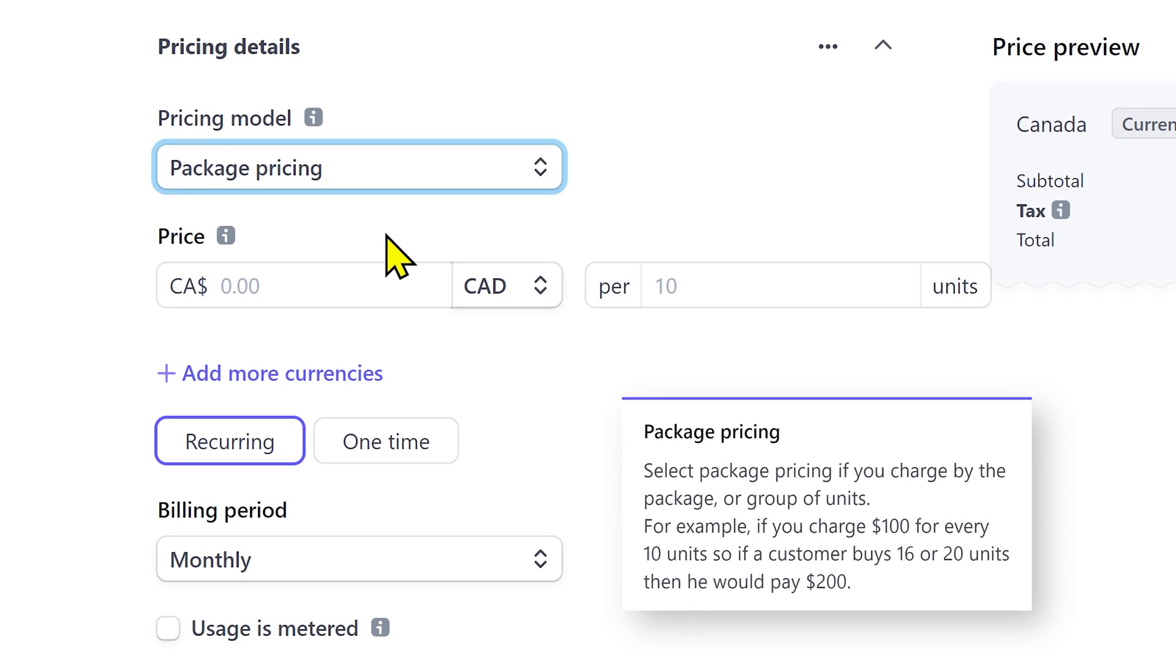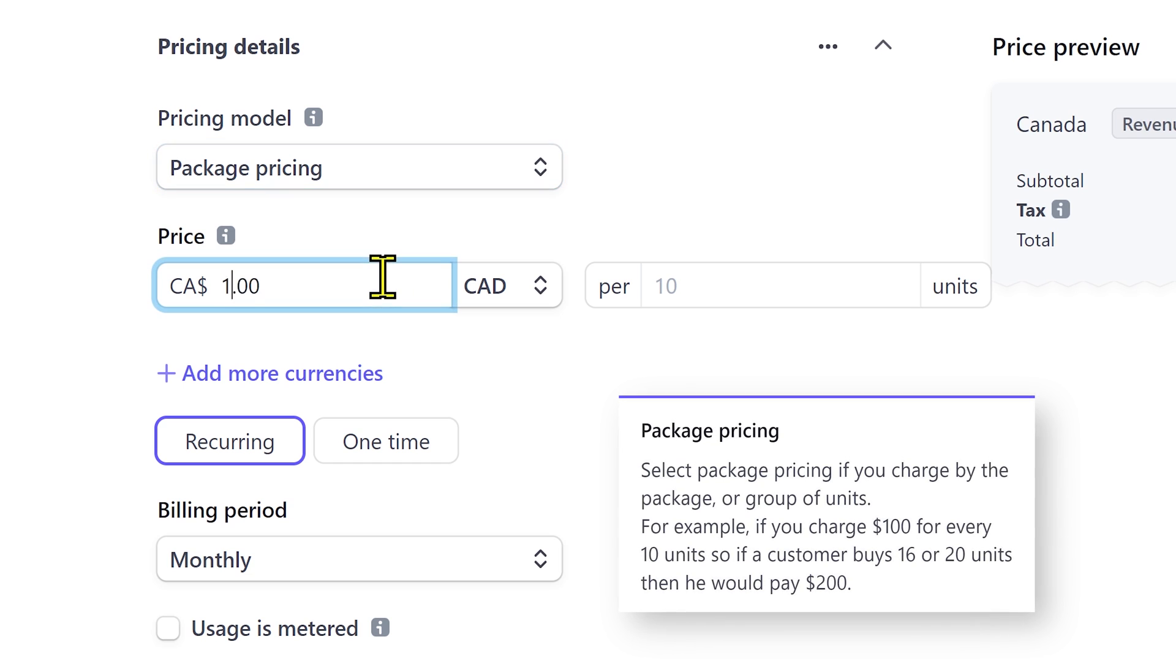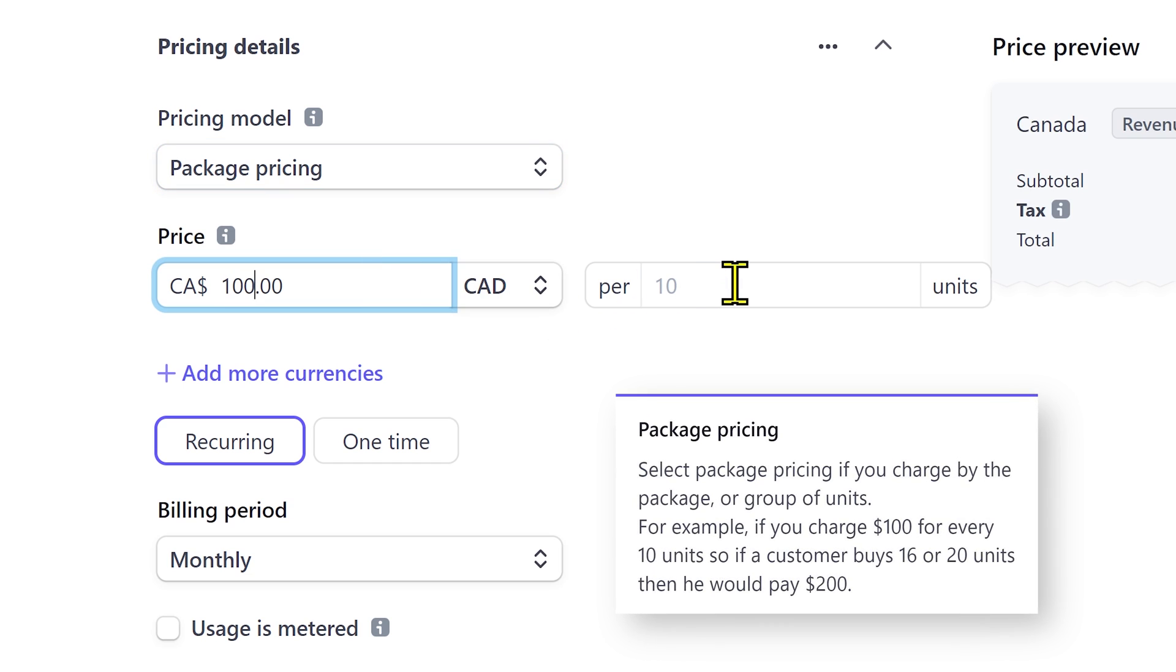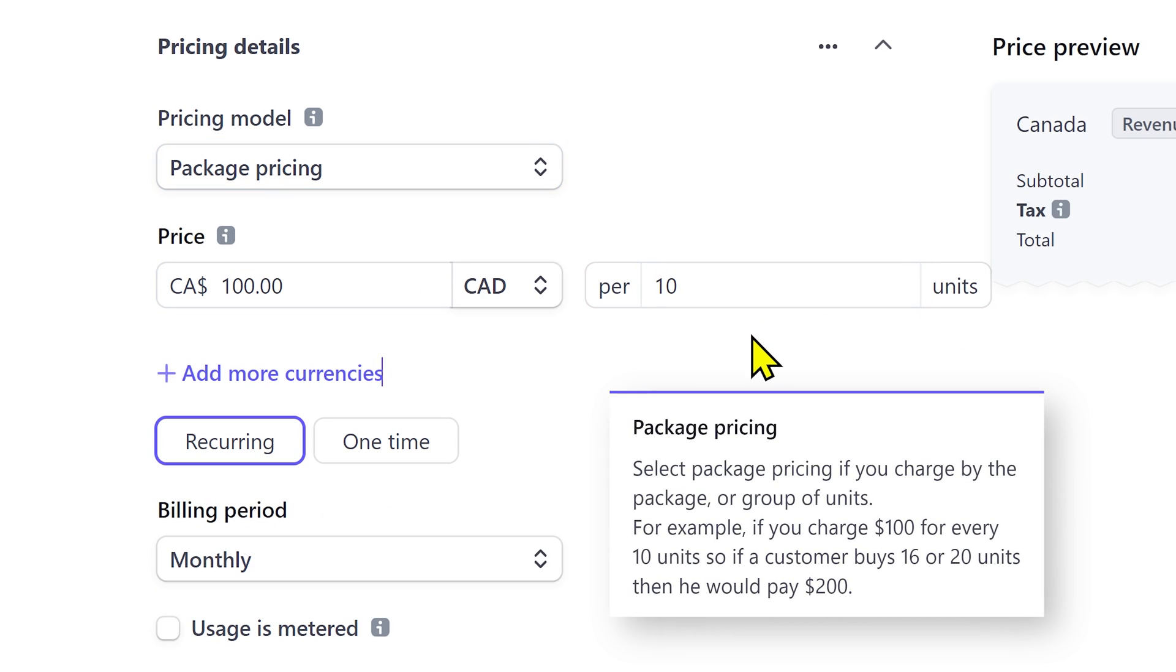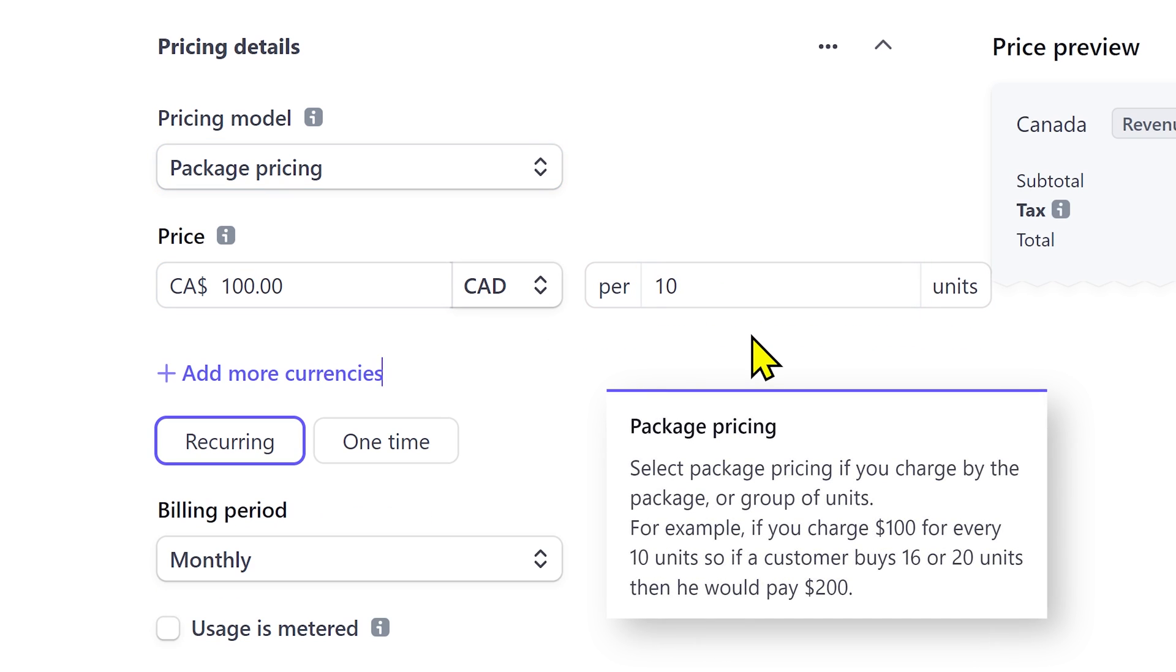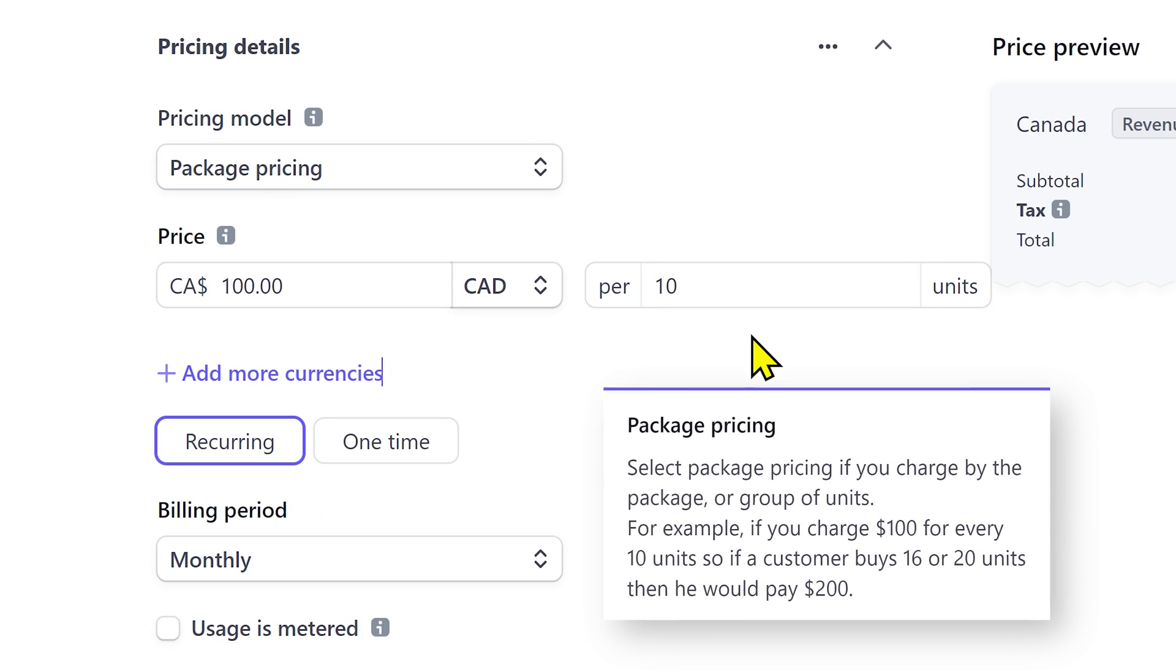Choose package pricing if you are selling products in a bulk quantity. For example, if you charge $100 for every 10 units. So if a customer buys 16 or 20 units, then he would pay $200.